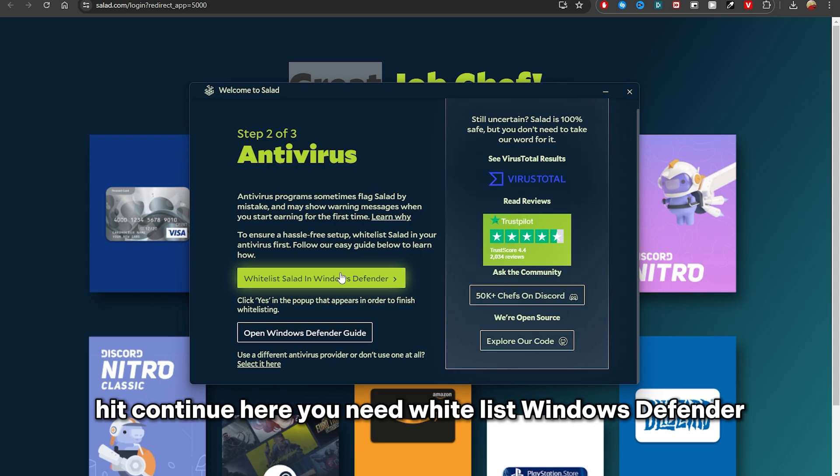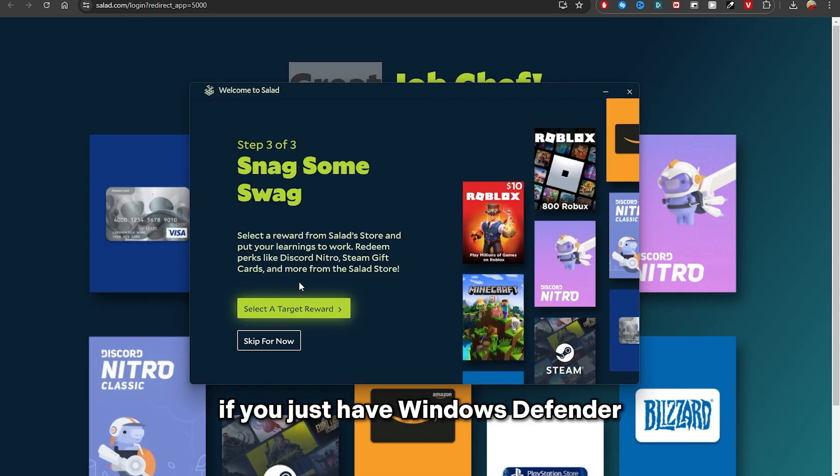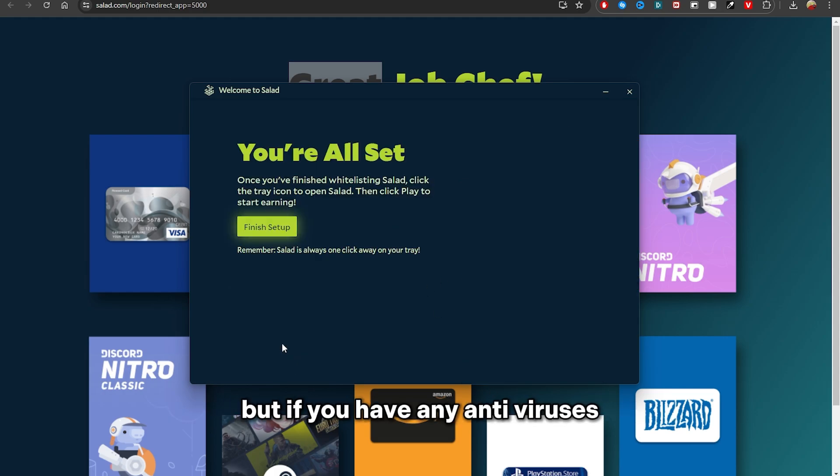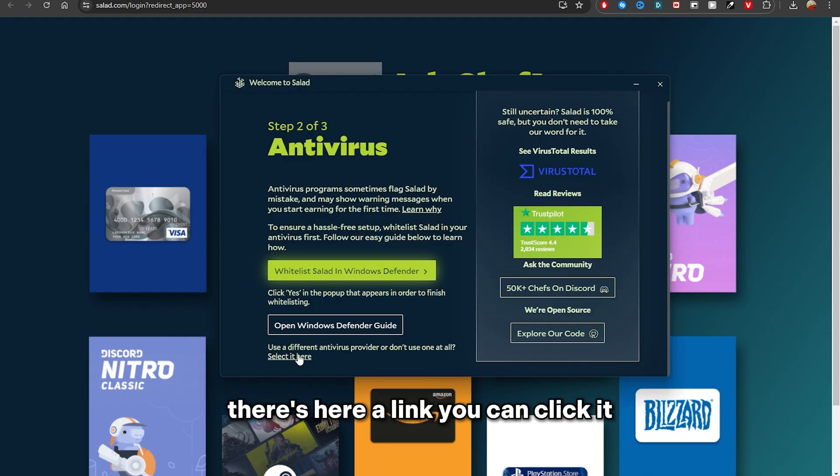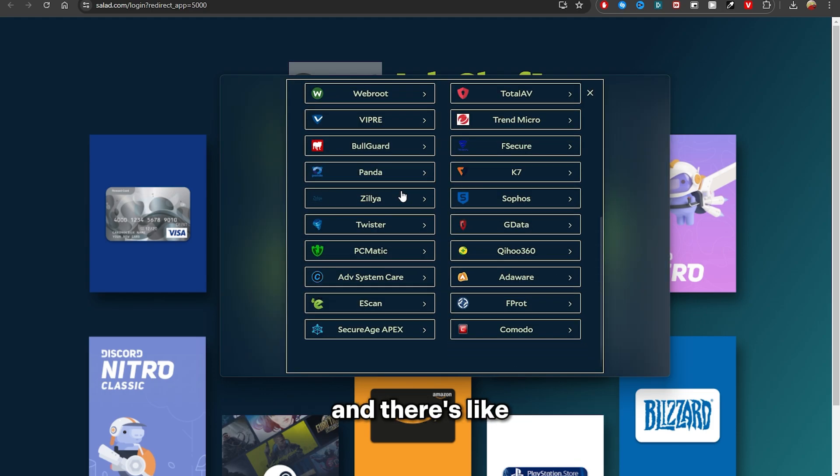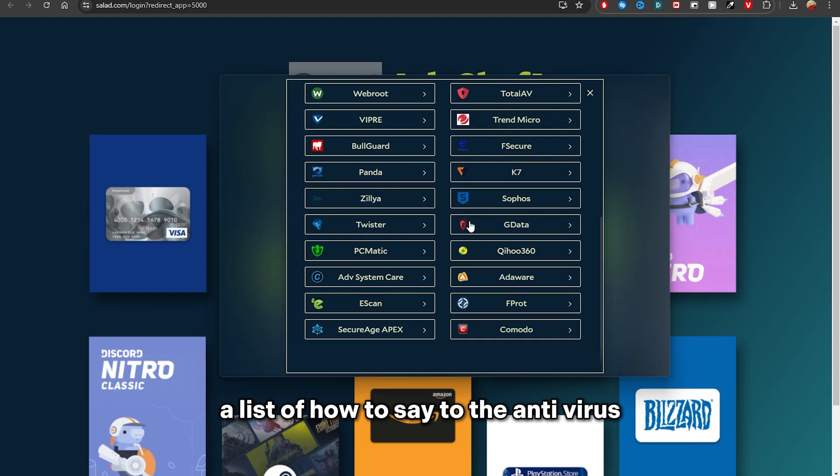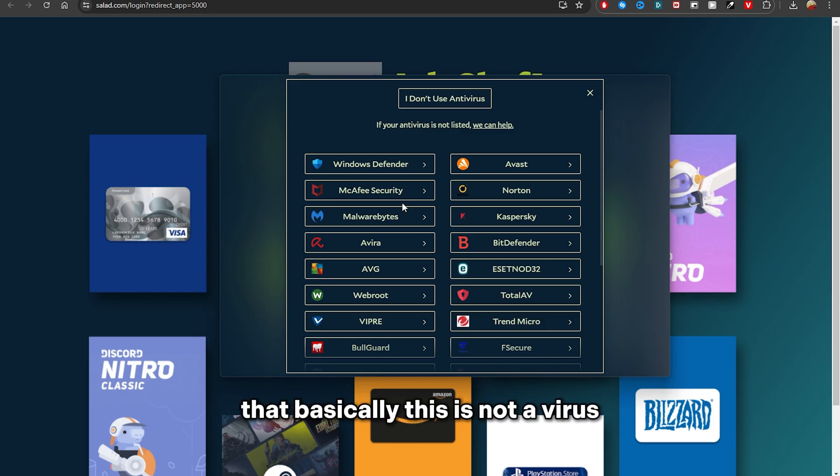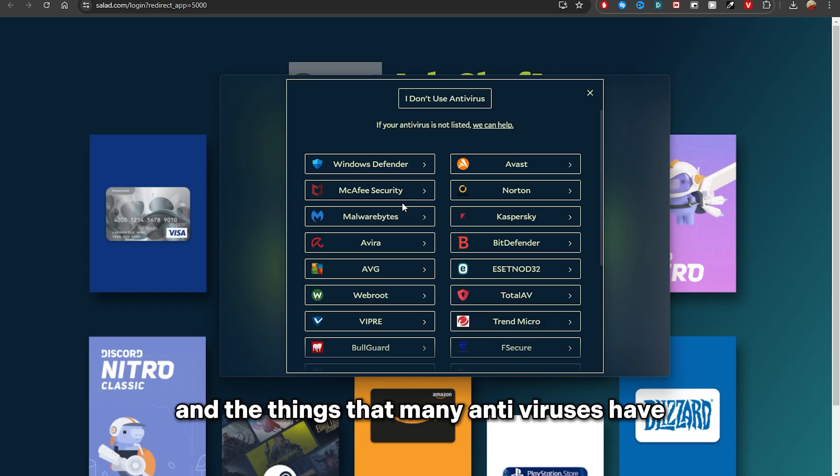Here you need to whitelist Windows Defender if you just have Windows Defender and you don't have any other antiviruses. But if you have any antiviruses, there's a link you can click and there is a list of how to tell the antivirus that basically this is not a virus and it's mining crypto. The thing is that many antiviruses have anti-crypto mining so that there is no virus that tries to mine with your computer.